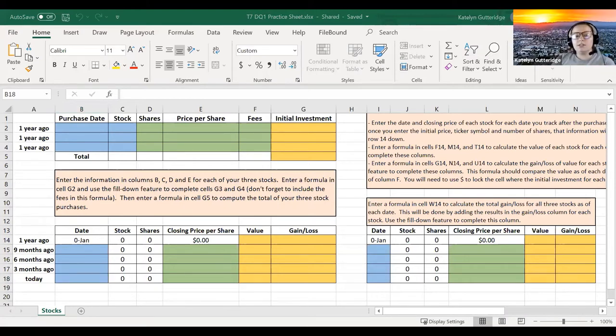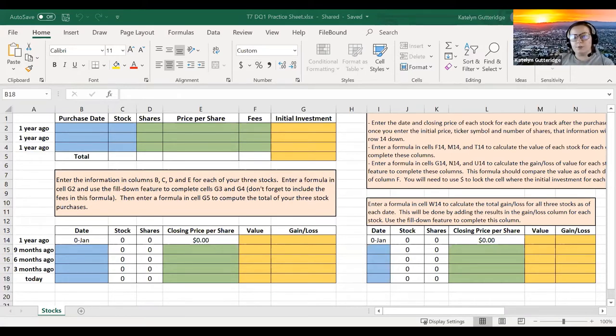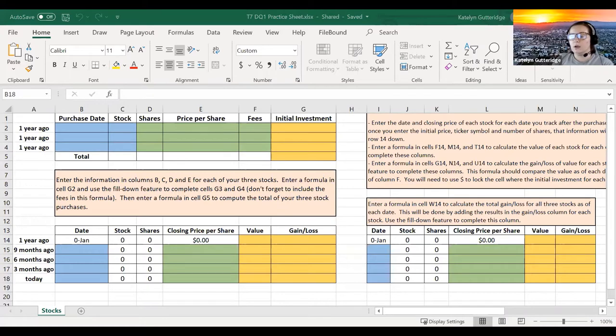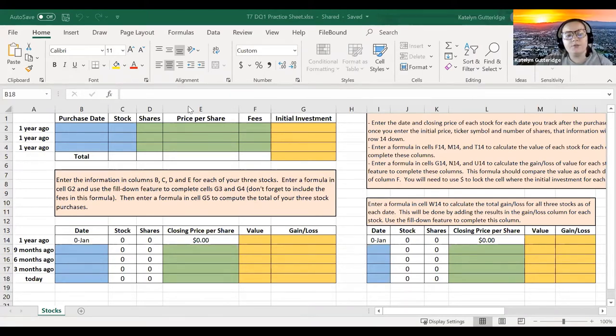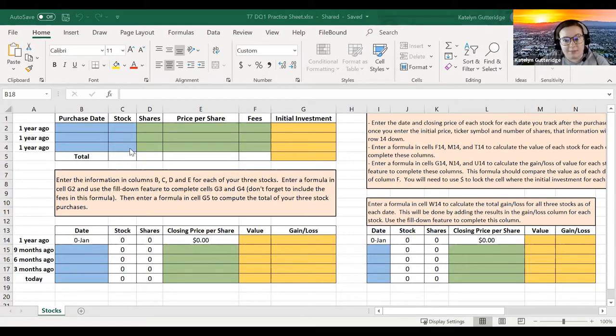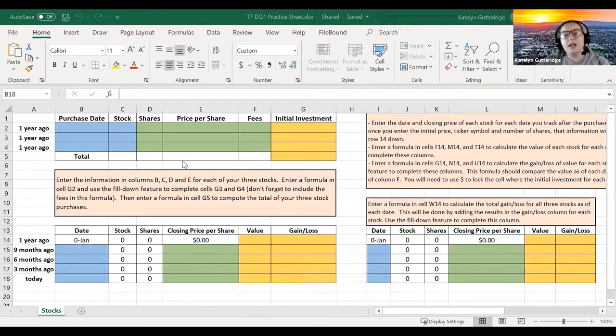What you're going to do to start with is you are going to go to that website and you are going to look up three different stocks that you want to invest. These can be stocks you already have, stocks you want to invest in, or just any stocks you are curious about. To run through an example, I'm going to go ahead and use Amazon stock just to show you how the Excel sheet works and where to go from there.